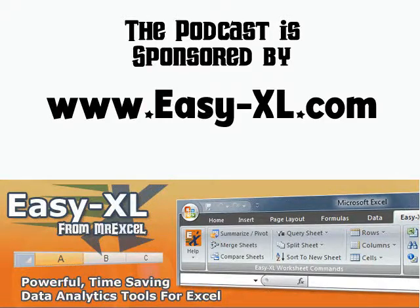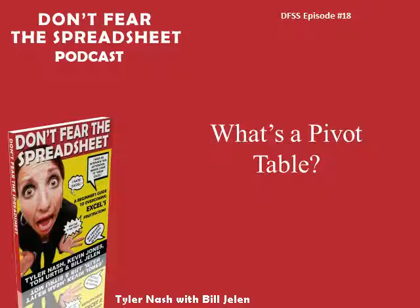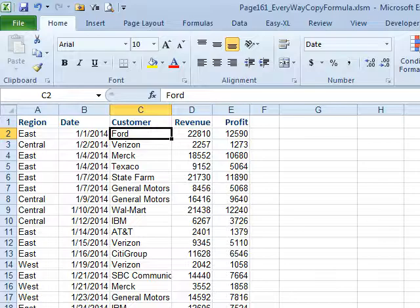MrExcel Podcast is sponsored by EZXL. Don't Fear the Spreadsheet Podcast, episode number 18, What's a Pivot Table?